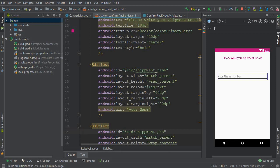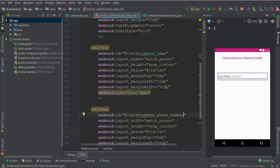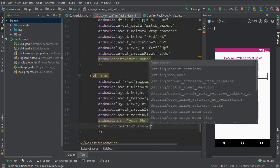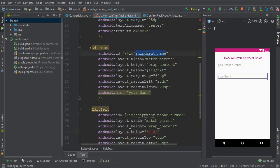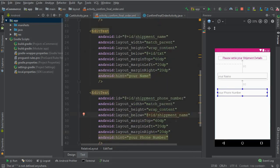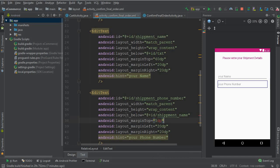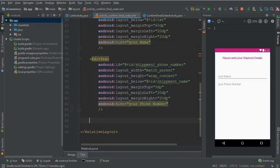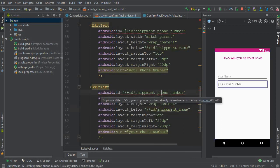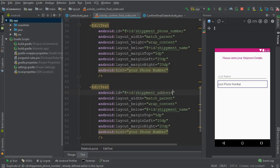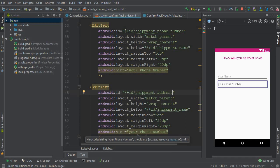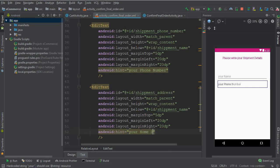Give the second EditText an ID of 'shipment_phone_number'. Position it below, with margin top 5dp. Then copy-paste again and change the ID to 'shipment_address' with hint 'Your Home Address' — this is the address where the admin will ship the product to the user who purchased from the app.